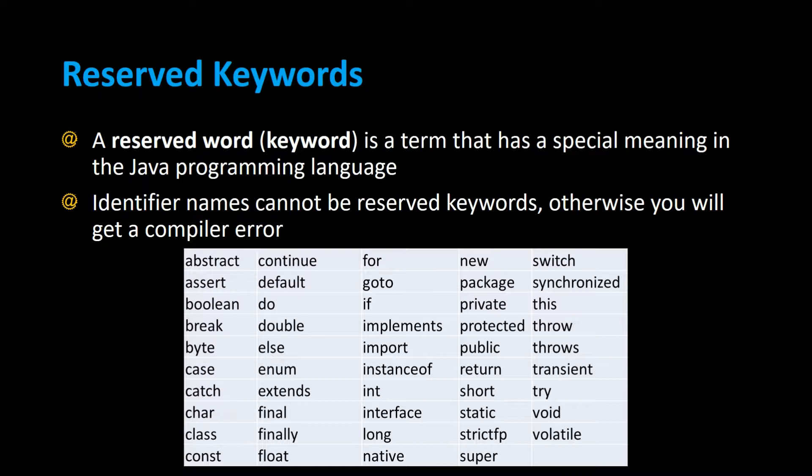And this table on the bottom shows the list of all the reserved Java keywords, some of which you may have already seen. We're not going to go over all of these right now, but let's take a look at some of the most basic ones.